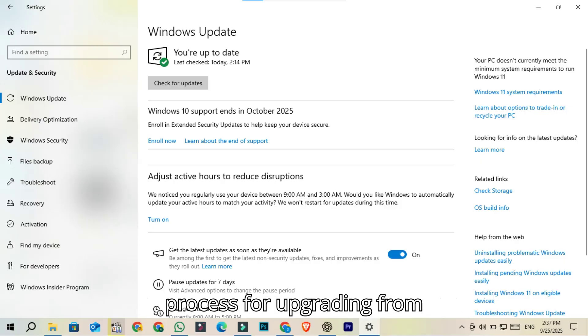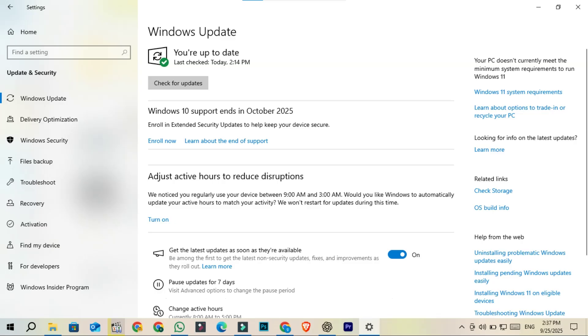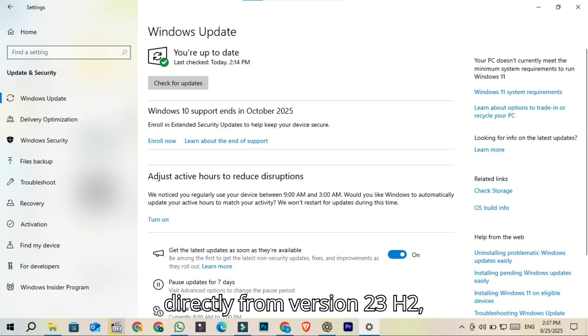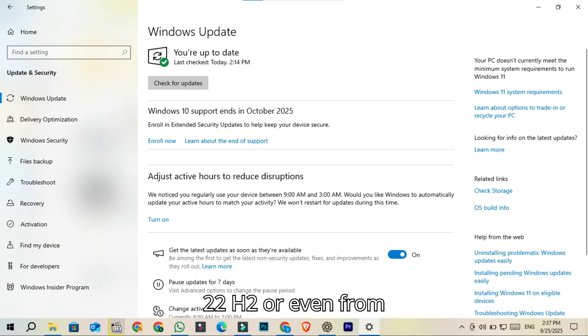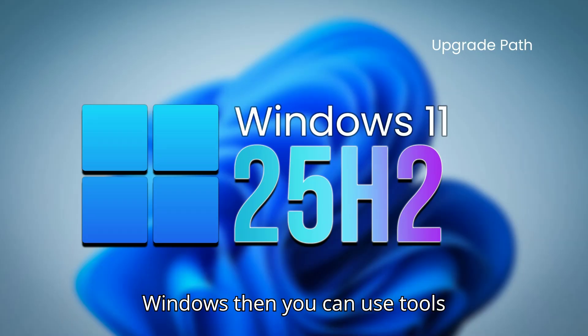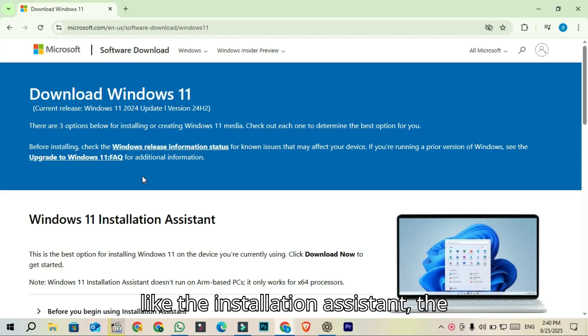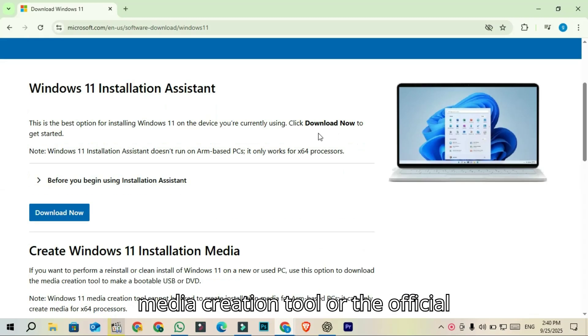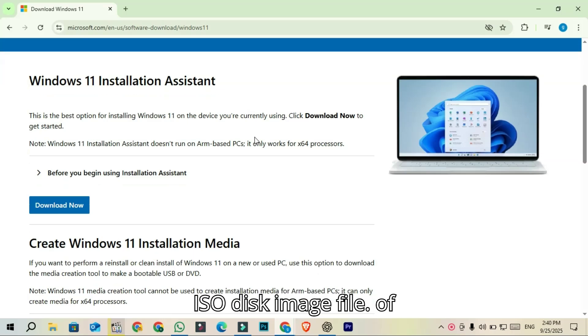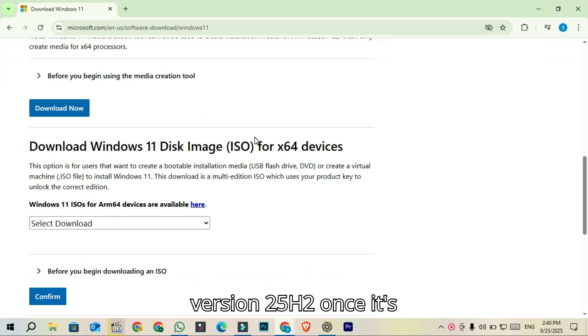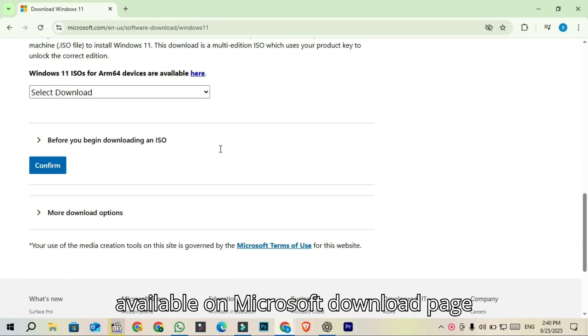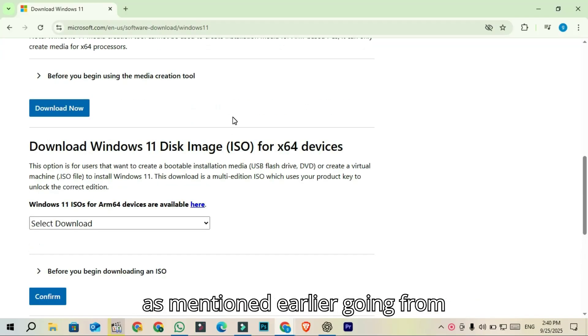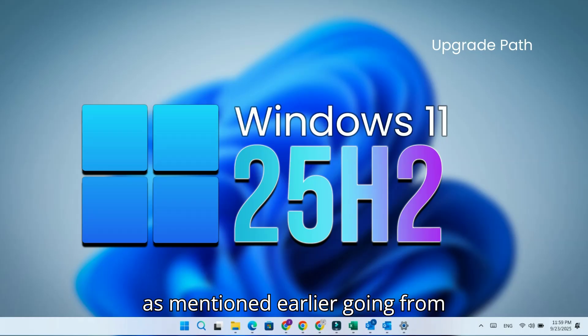If you want to upgrade directly from version 23H2, 22H2, or even from Windows 10, you can use tools like the Installation Assistant, the Media Creation Tool, or the official ISO disk image file of version 25H2 once it's available on Microsoft's download page.